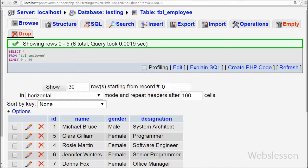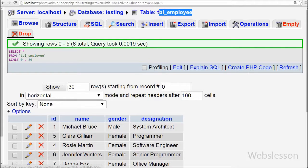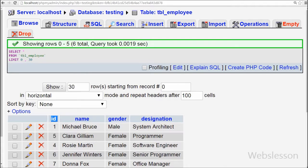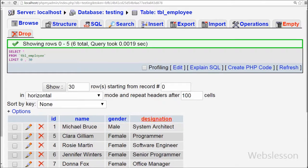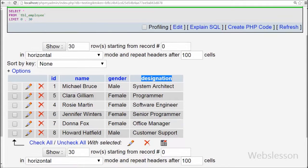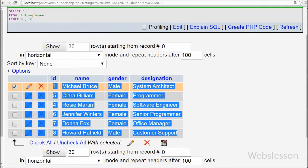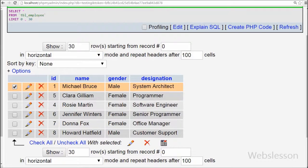This is my simple database named 'testing'. In this database I have a table named 'employee' with 4 fields: ID, name, gender, and designation. I have already inserted some data into this table, and I will fetch this data from the table to a web page using PHP Data Objects.